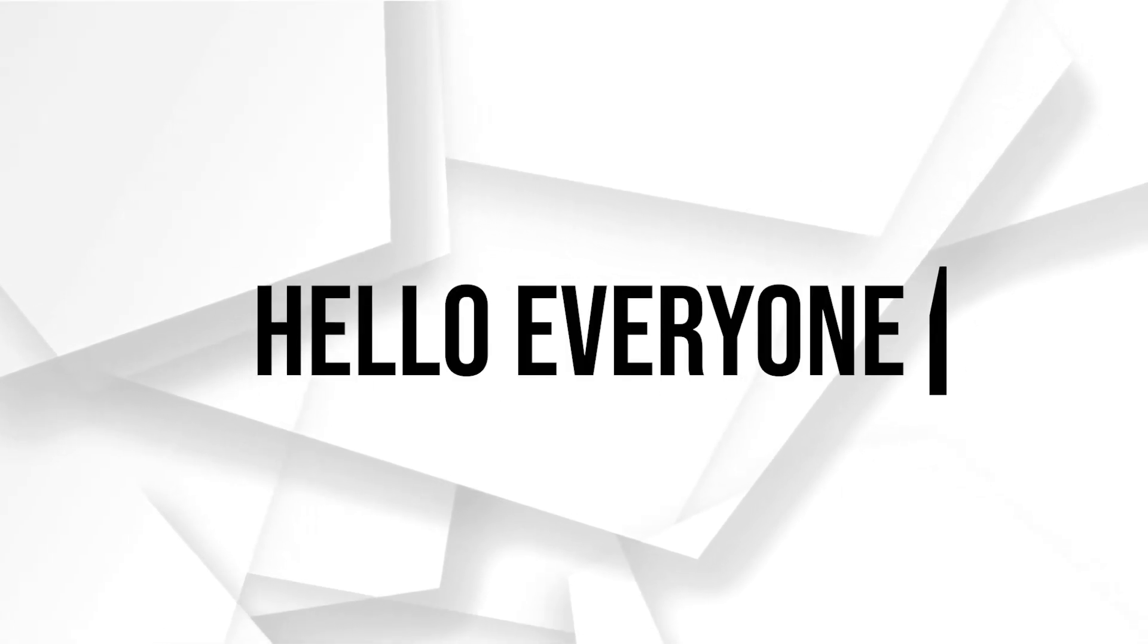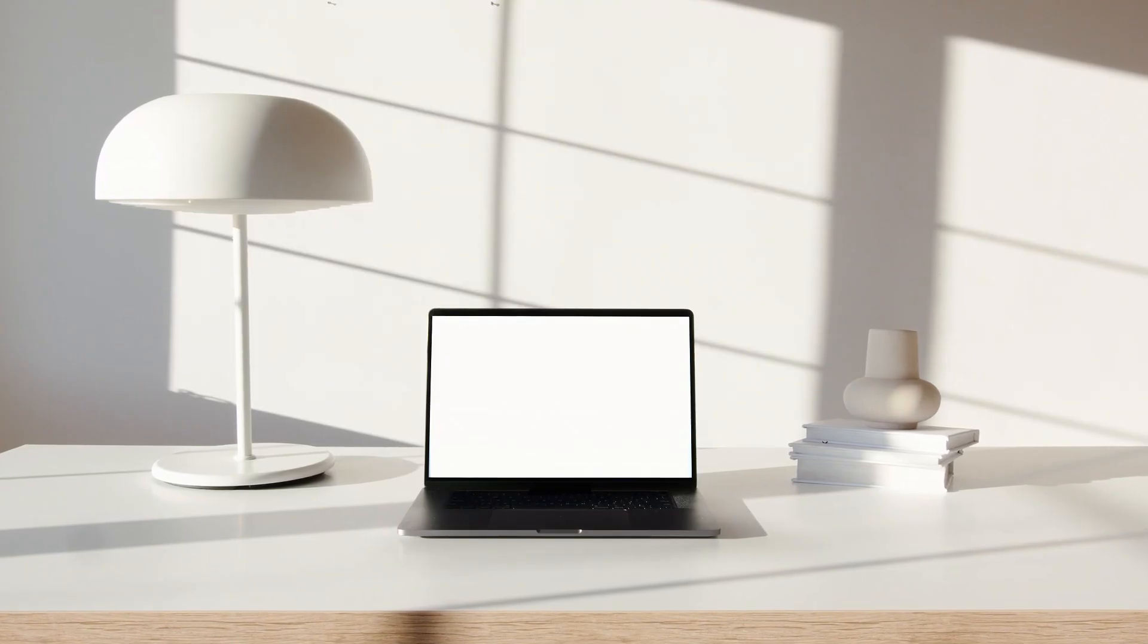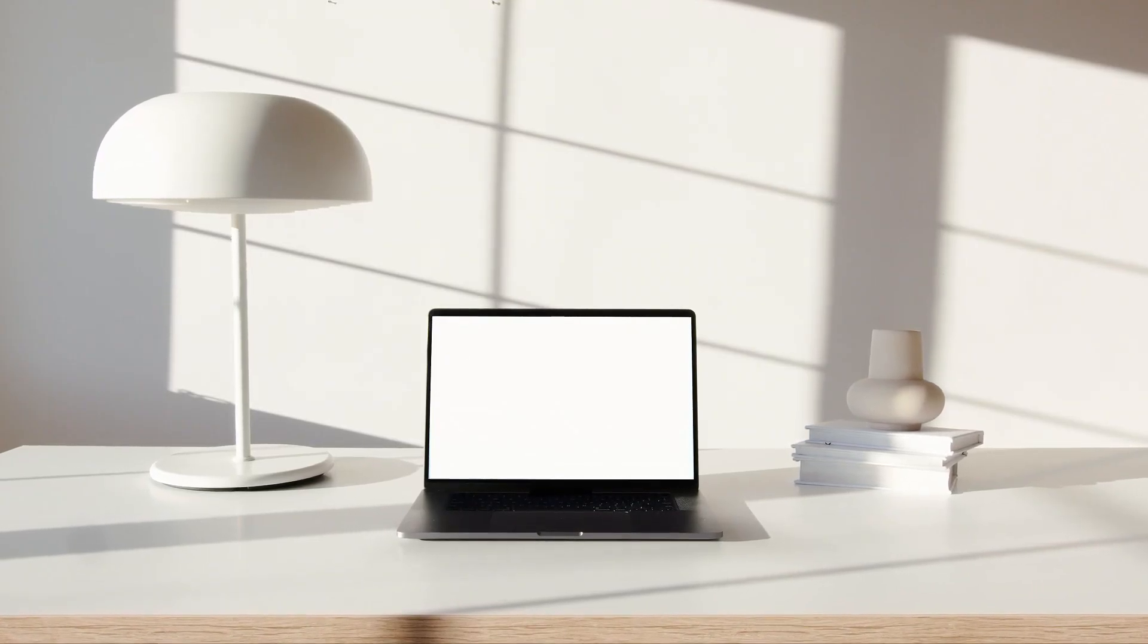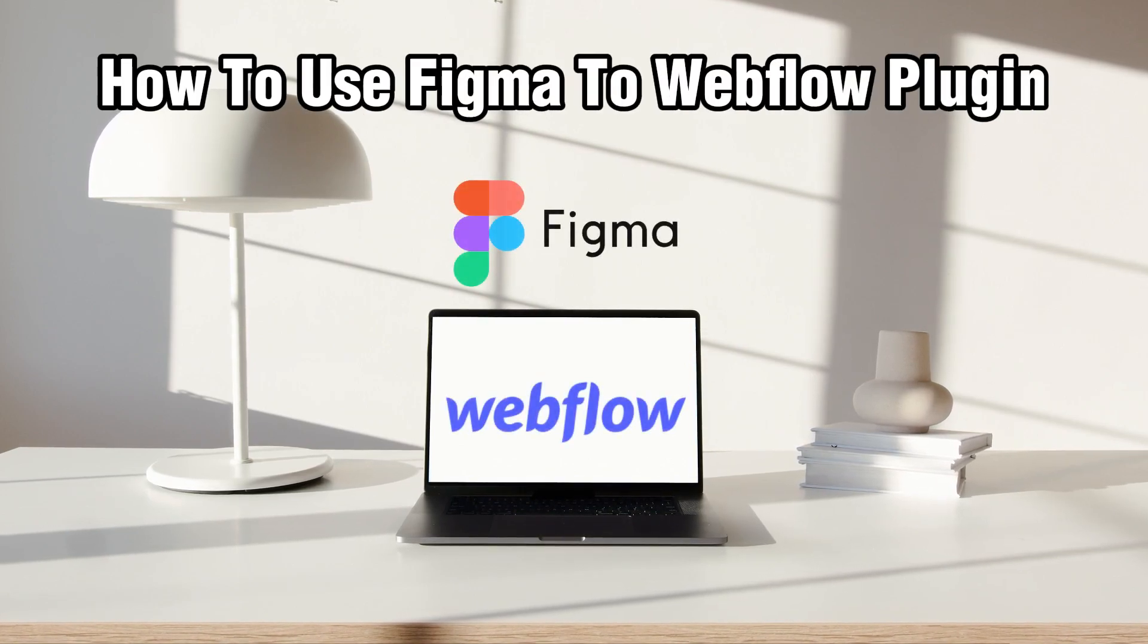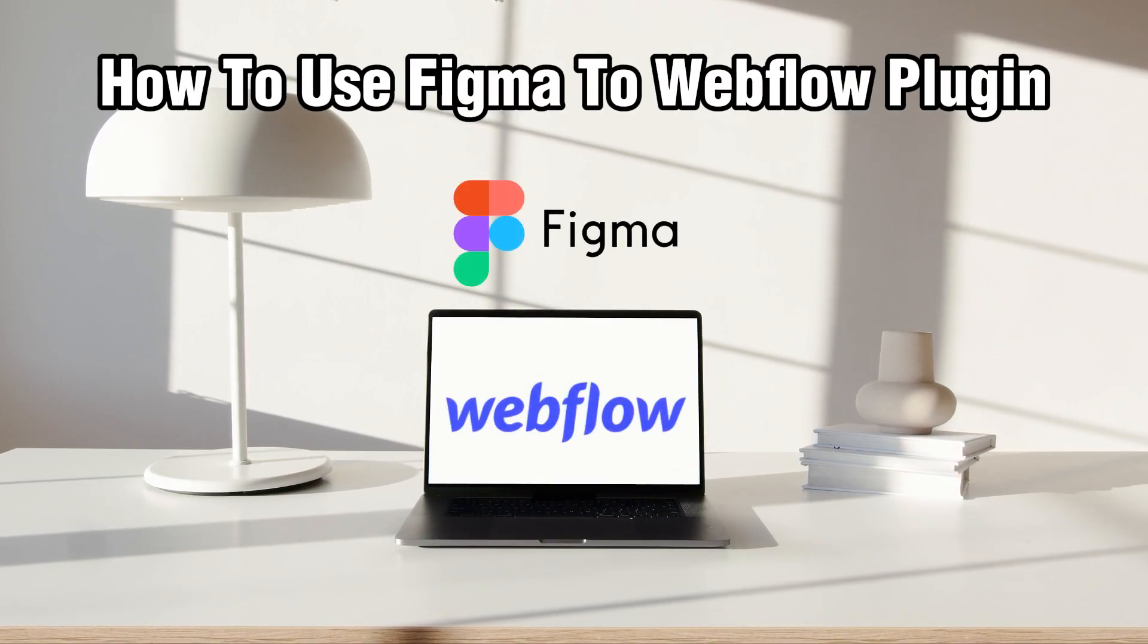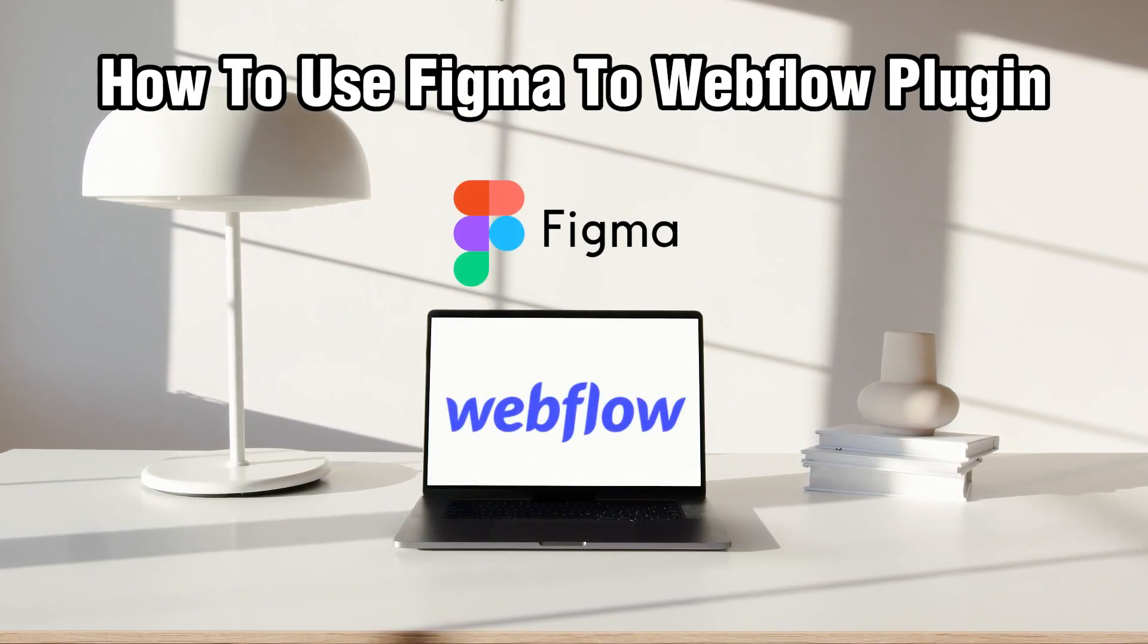Hello everyone and welcome back to our channel. In today's video I'll be showing you how to use Figma to Webflow plugin in 2024.